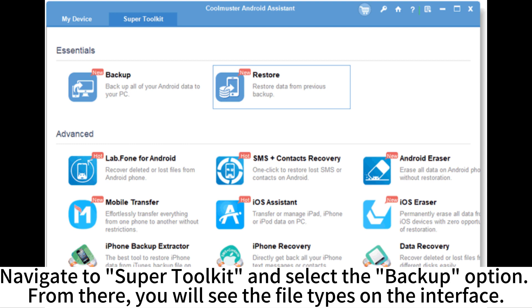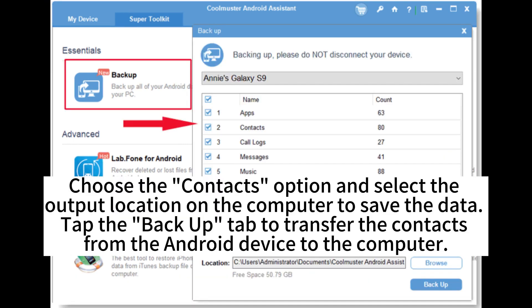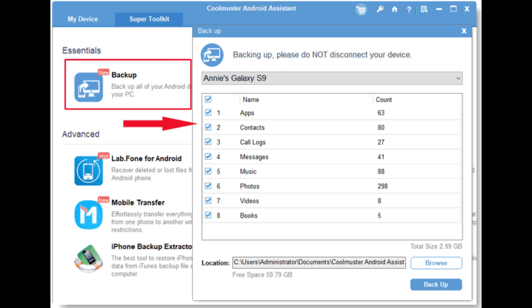From there, you will see the file types on the interface. Choose the contacts option and select the output location on the computer to save the data. Tap the Backup tab to transfer the contacts from the Android device to the computer.